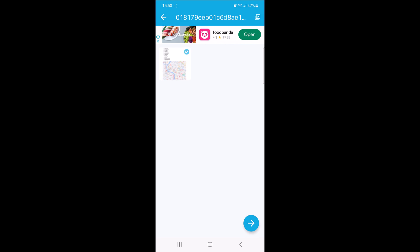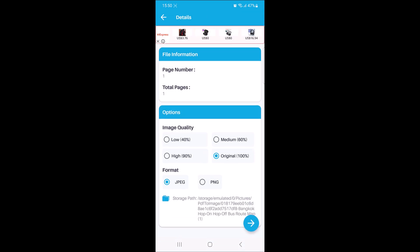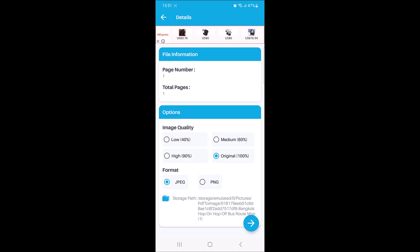And on the bottom right corner of the screen, tap on the arrow. Now select the image quality. By default, it's 100% and also select the image format. It's JPG or PNG. Now again tap on the arrow.